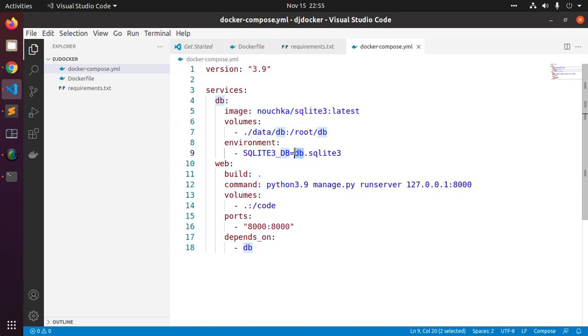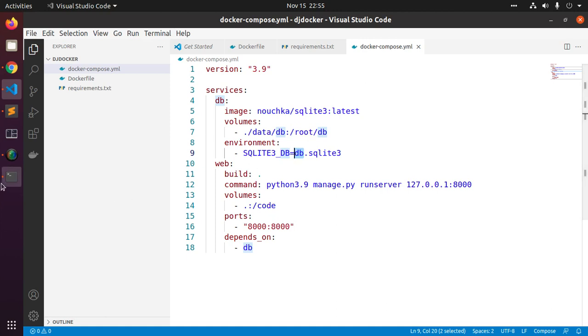Now create a Django project. So navigate to the directory and create the Django project by running docker-compose run command with sudo privilege. Use this command.